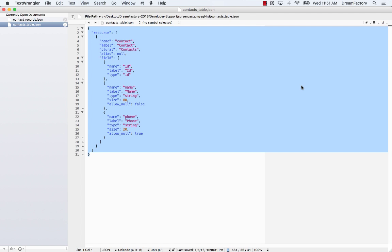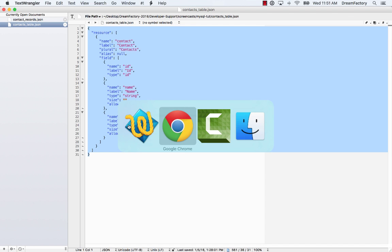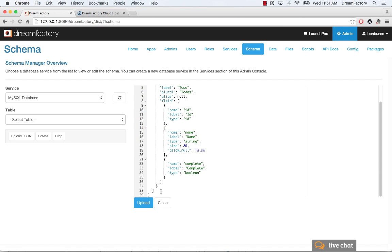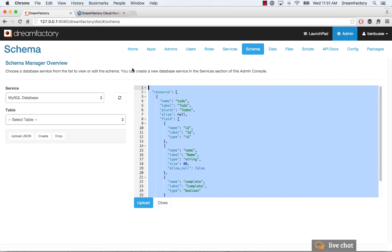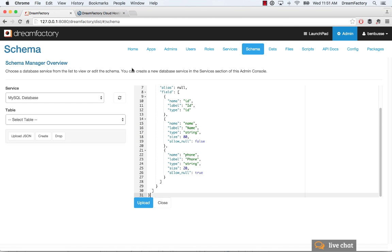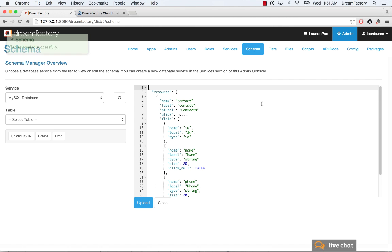So that's our resource. We have contact, label contact, plural name for the table is contacts, and three simple fields. An ID, a name which is a string, and a phone number which is also a string. So I'm going to copy that in and go in here and just paste that, and then I'm going to upload it.